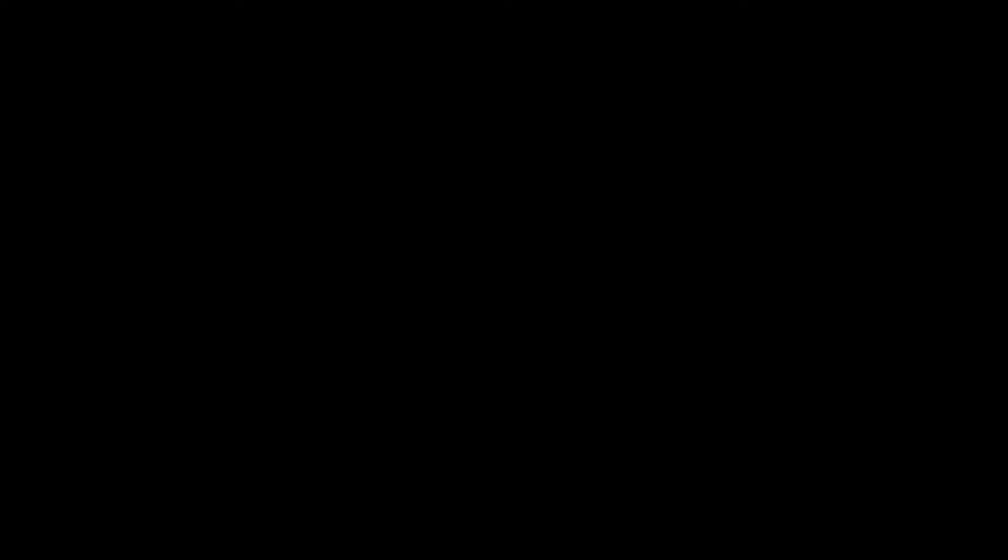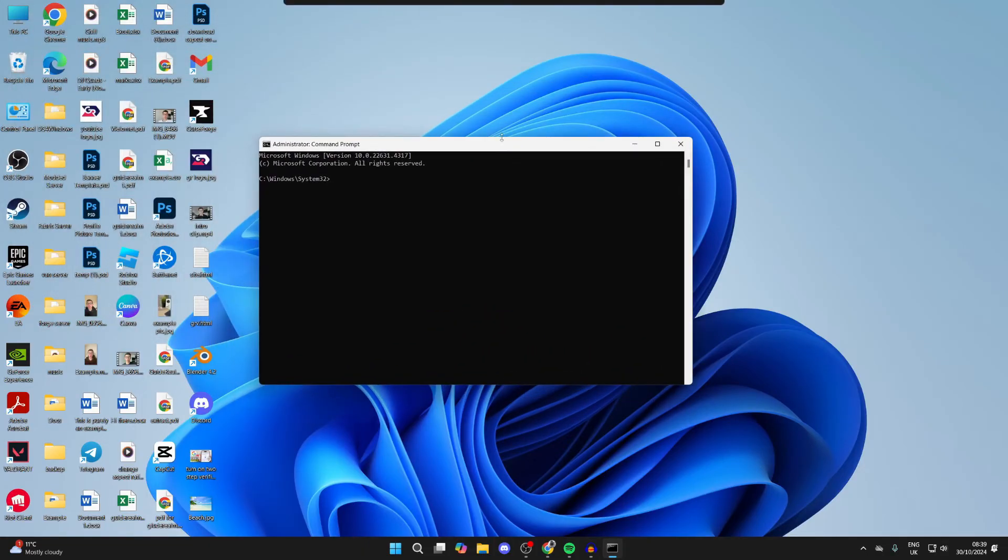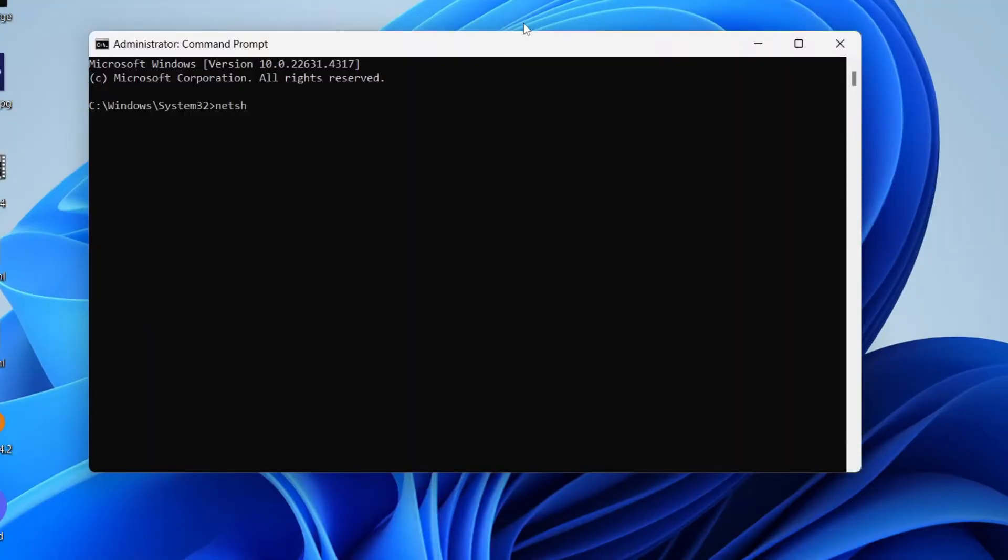You'll get a Windows security pop-up. Then you need to type in NetSH and press Enter.